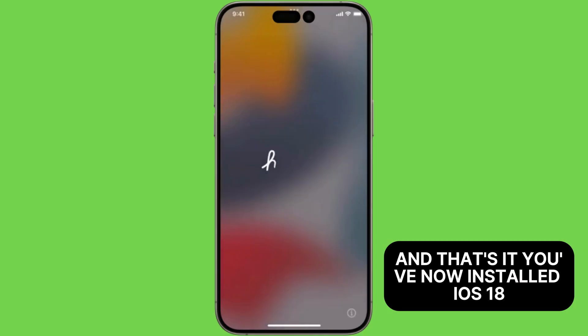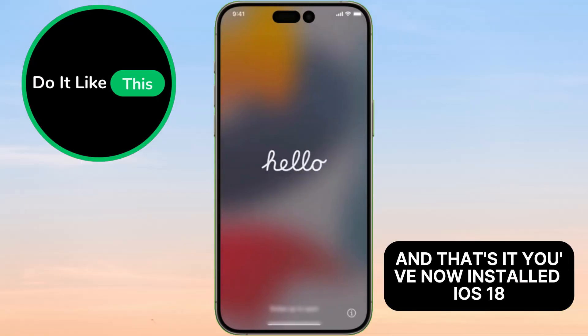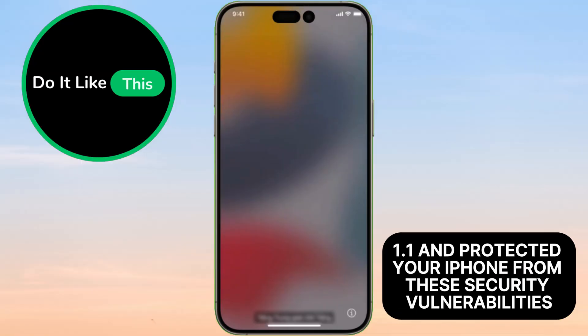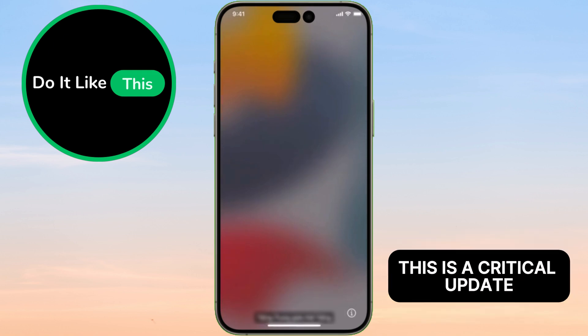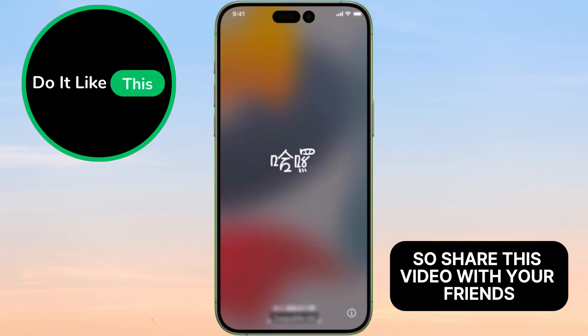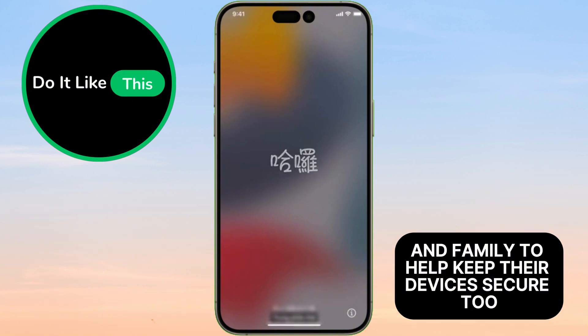And that's it. You've now installed iOS 18.1.1 and protected your iPhone from these security vulnerabilities. This is a critical update, so share this video with your friends and family to help keep their devices secure, too.